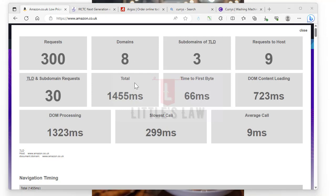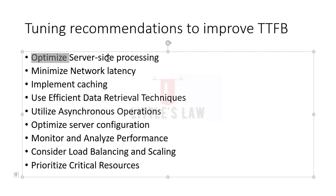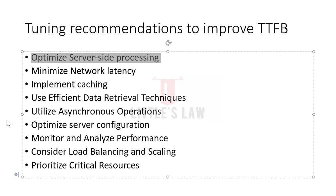The first way to improve the performance is by optimizing server-side processing. The very first recommendation is to optimize the server-side processing by evaluating the server-side processing of our application and identifying potential areas of optimization. This includes optimizing database queries, improving server-side scripting, reducing unnecessary computations or I/O operations, and ensuring efficient resource utilization.